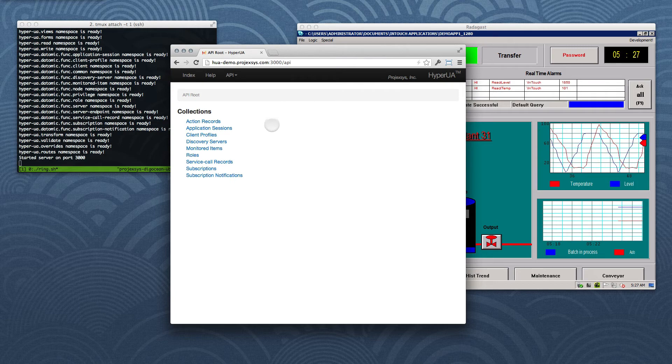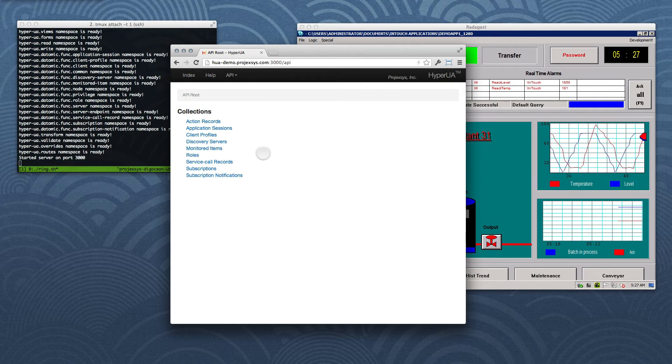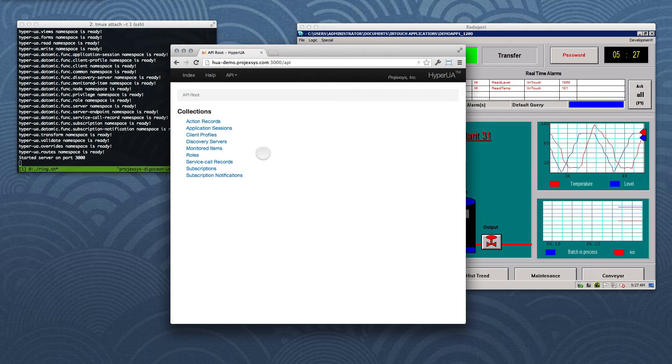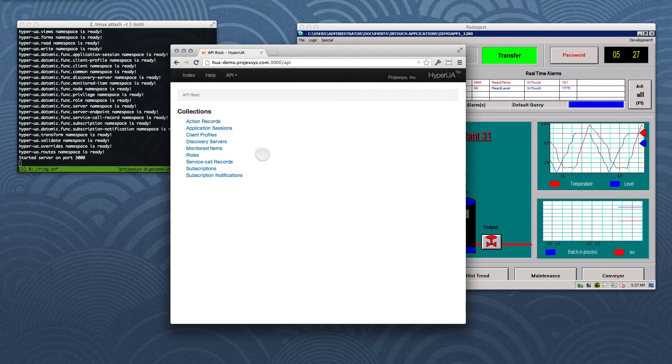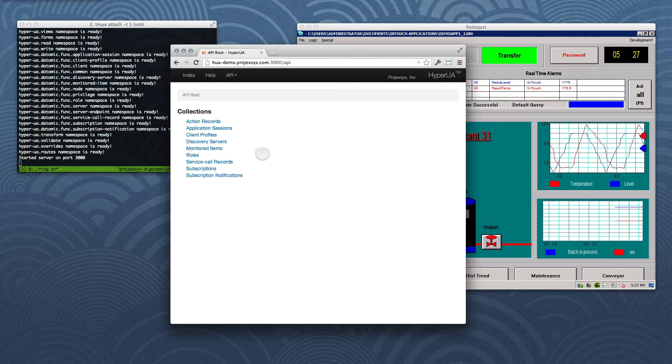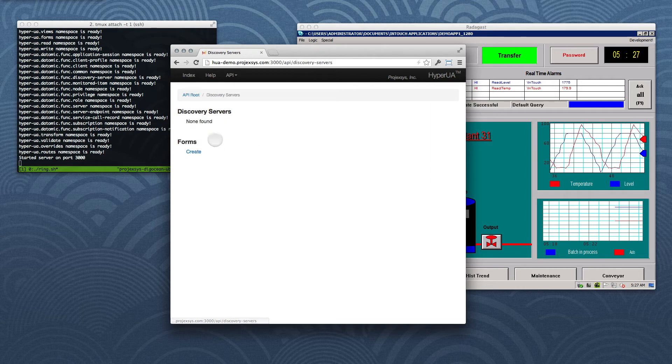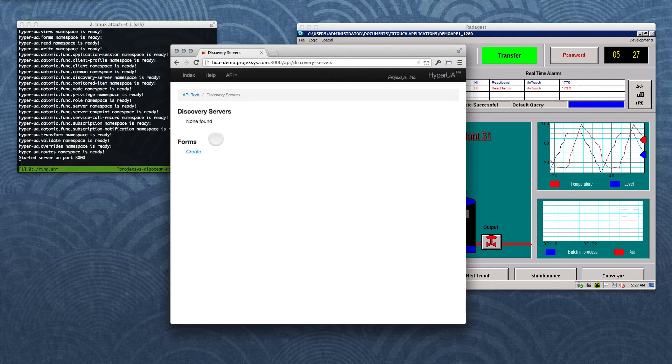HyperUA's REST API organizes resources in terms of collections and items, many of which correspond directly to concepts defined by OPC UA, while a few of them are artifacts of our implementation. The first step in connecting to an OPC UA application is querying a Discovery Server, so we'll navigate to the Discovery Server's collection. It starts out empty, so let's add our Discovery Server reference.